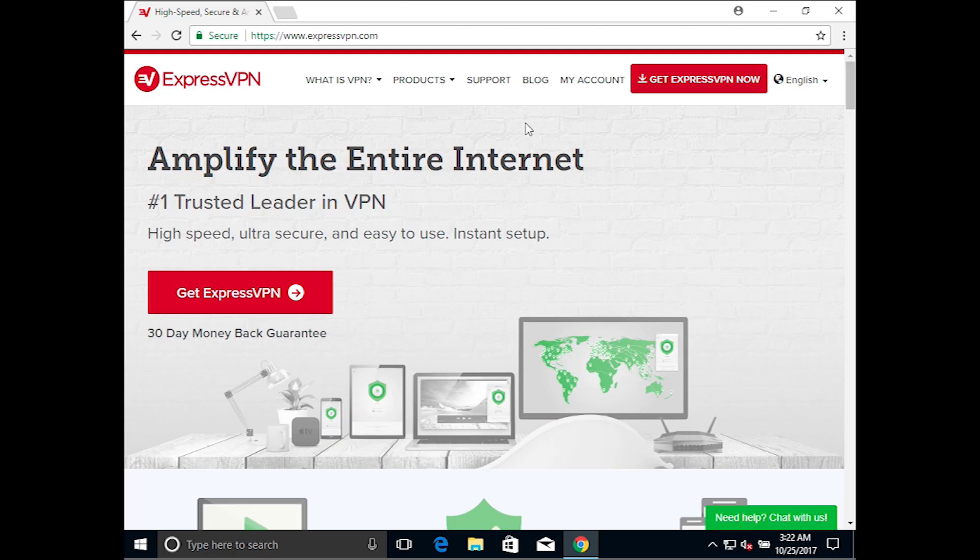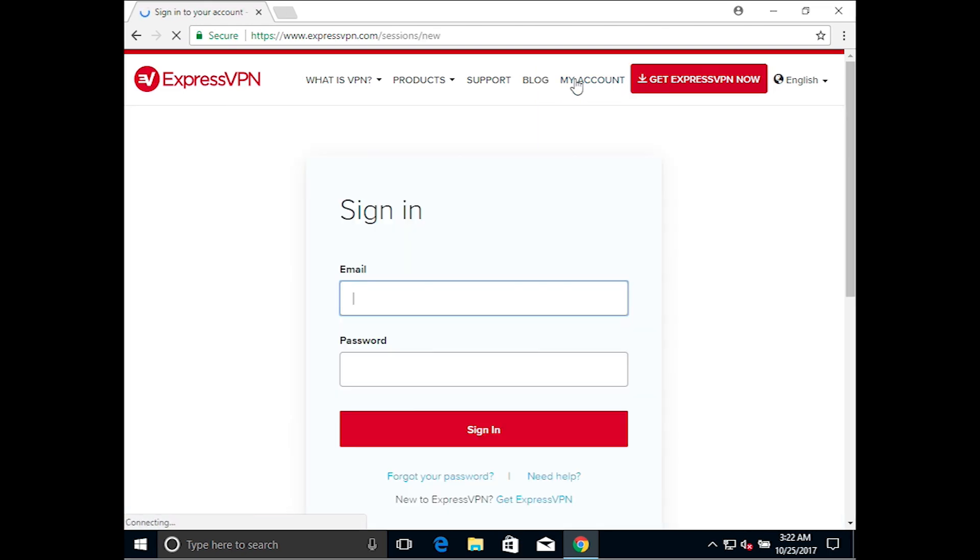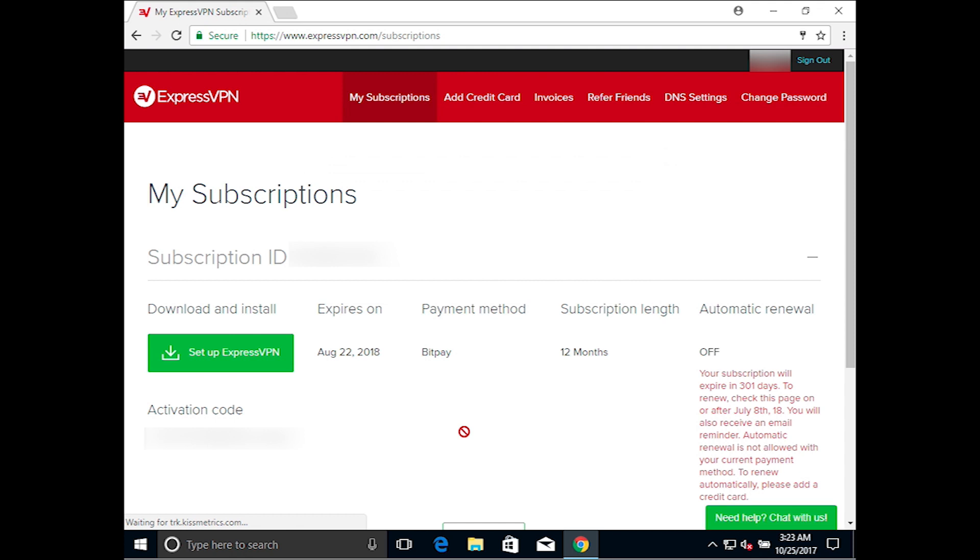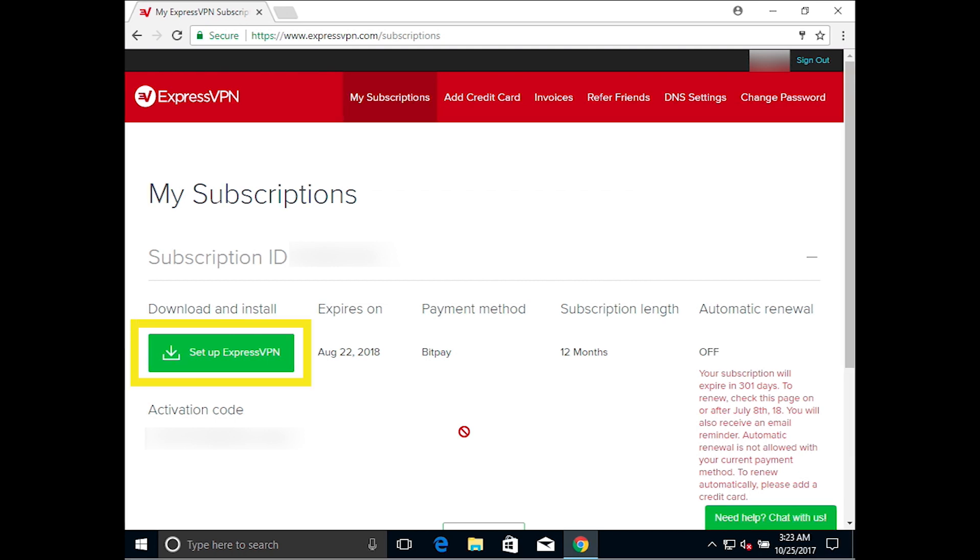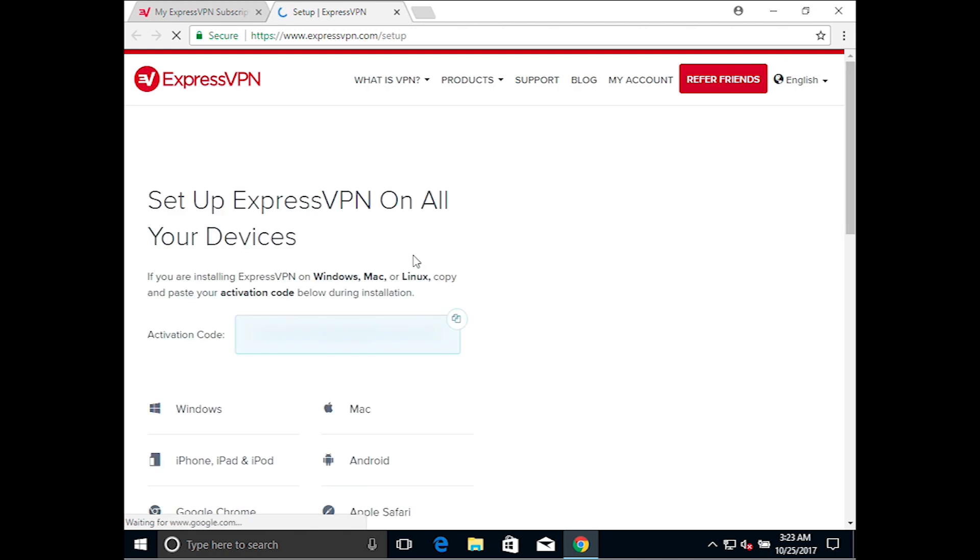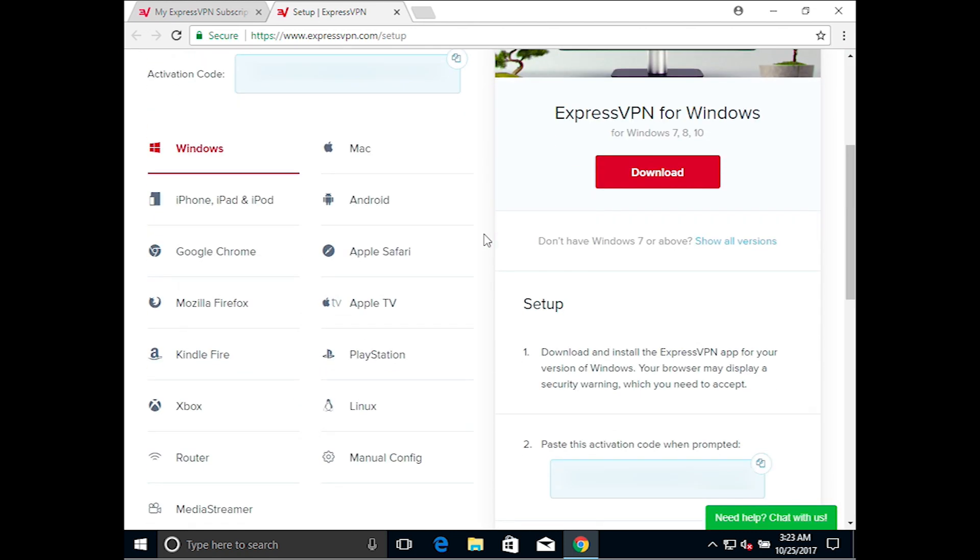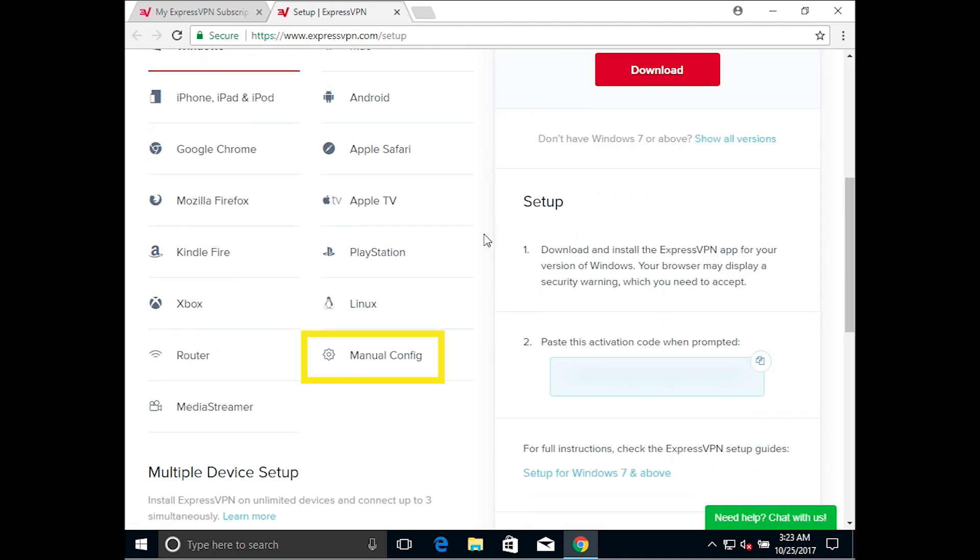Begin by visiting the ExpressVPN website. Click My Account at the top of the page and sign in with your ExpressVPN username and password. On the next page, click the green button that reads Setup ExpressVPN. Scroll down until you see Manual Config on the left. Click on it.